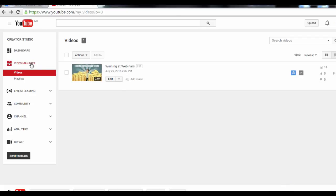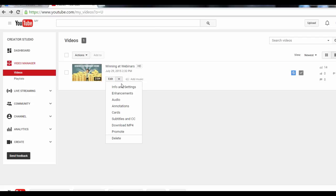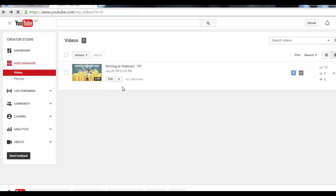In your YouTube Creator Studio, select Video Manager. As you can see, I've only got this one video on here. Once you've uploaded your own video, click on the Edit drop-down menu and select Info & Settings.